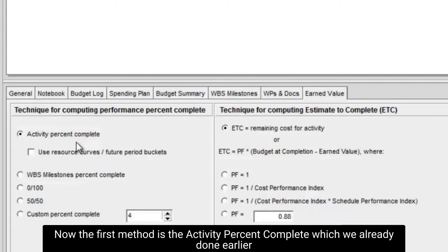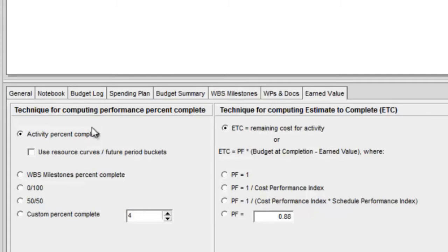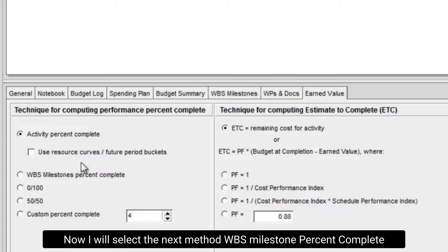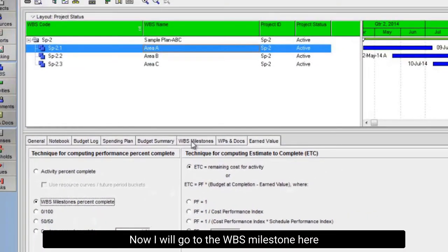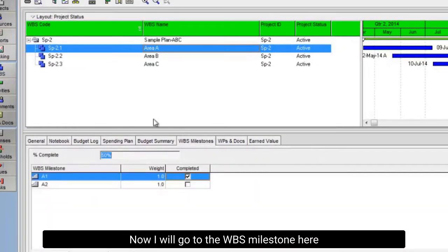Now the first method is the activity percent complete which we already done earlier. Now I will select the next method, WBS milestone percent complete. Now I will go to the WBS milestone here.